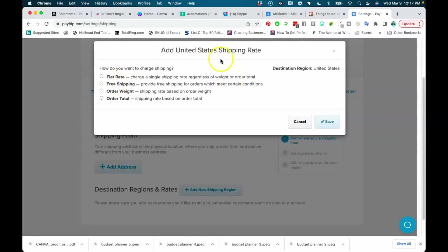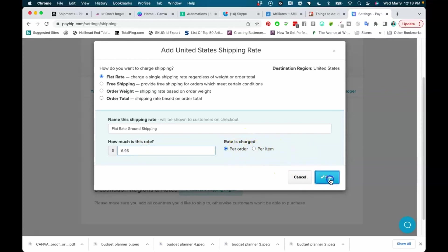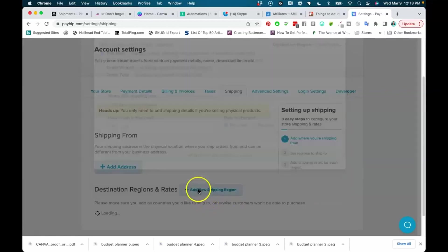Once you add a region, you'll decide on your shipping method: flat rate, free shipping, by order weight, or by order total. For me, flat rate is normal when shipping physical products. You choose the rate you want to charge, whether it's per order or per item, and then save. Now you have your shipping method set up.